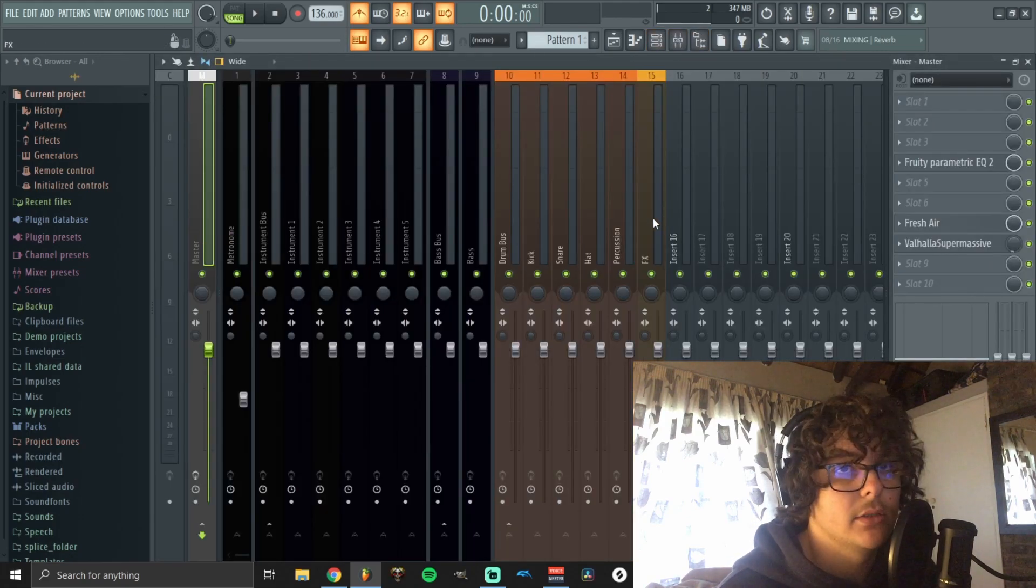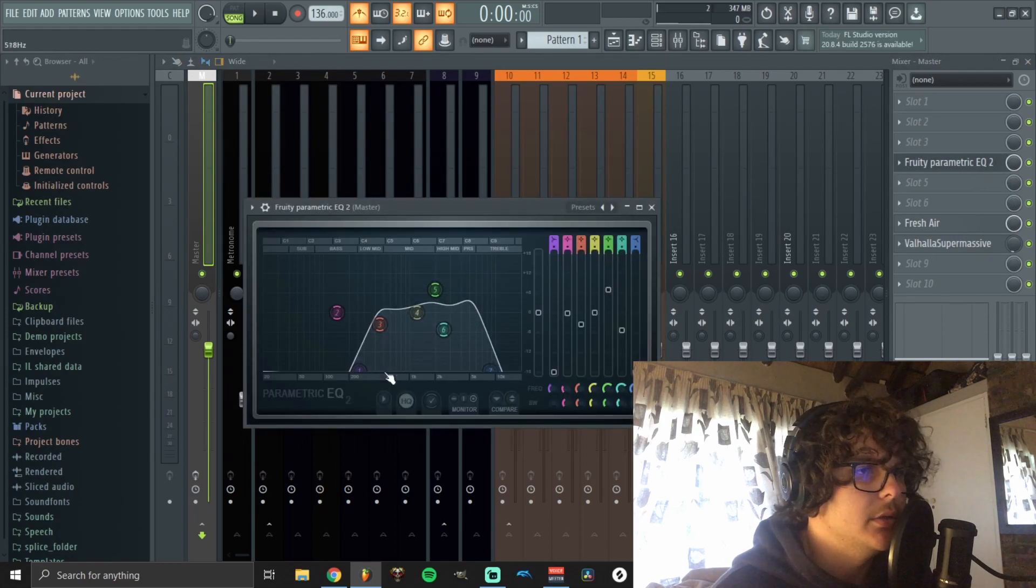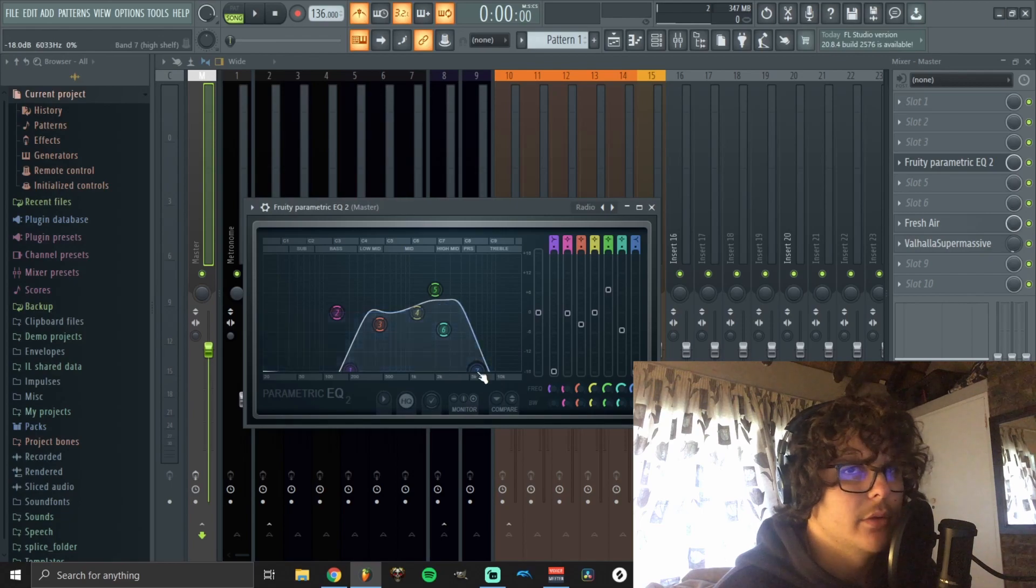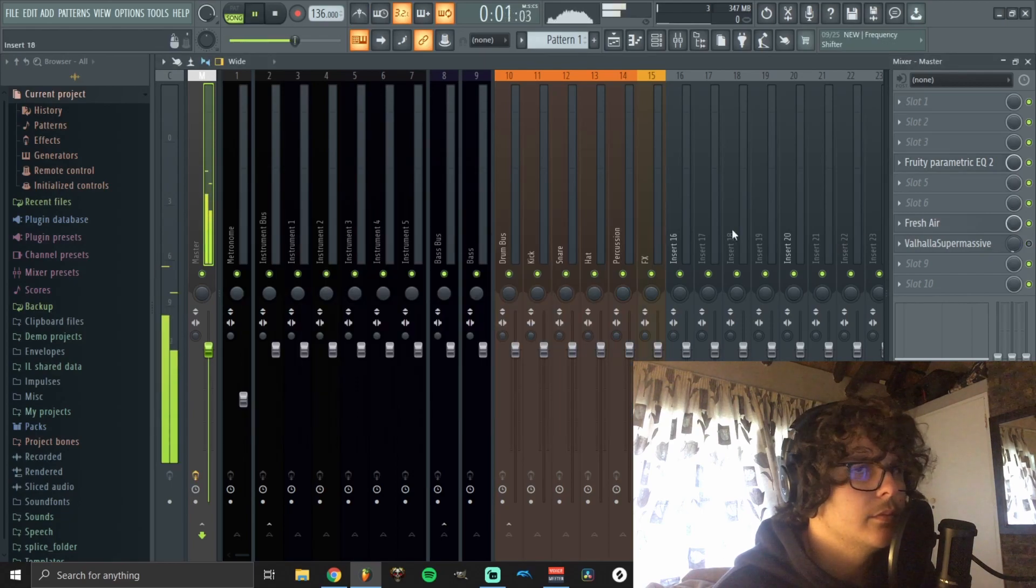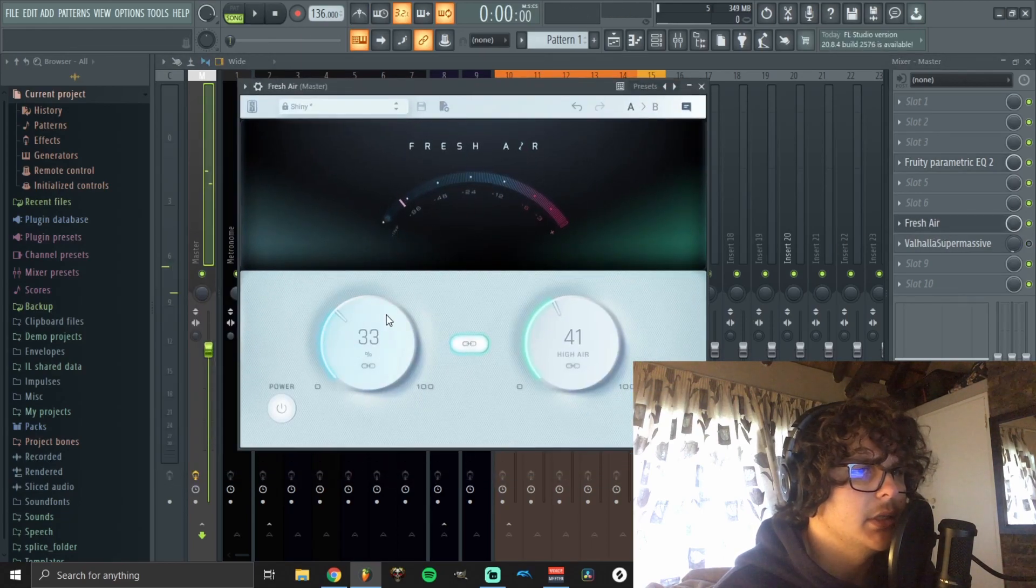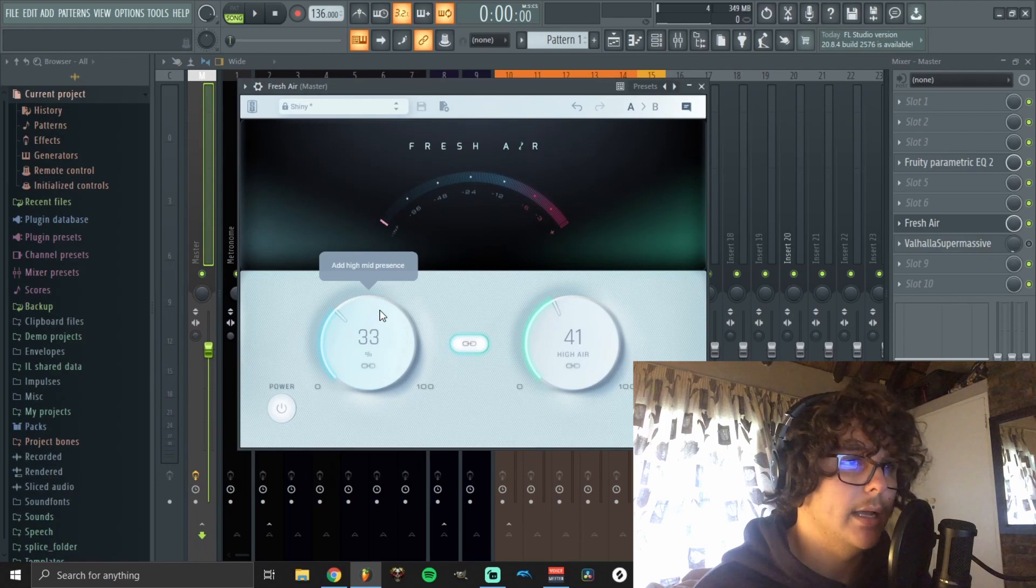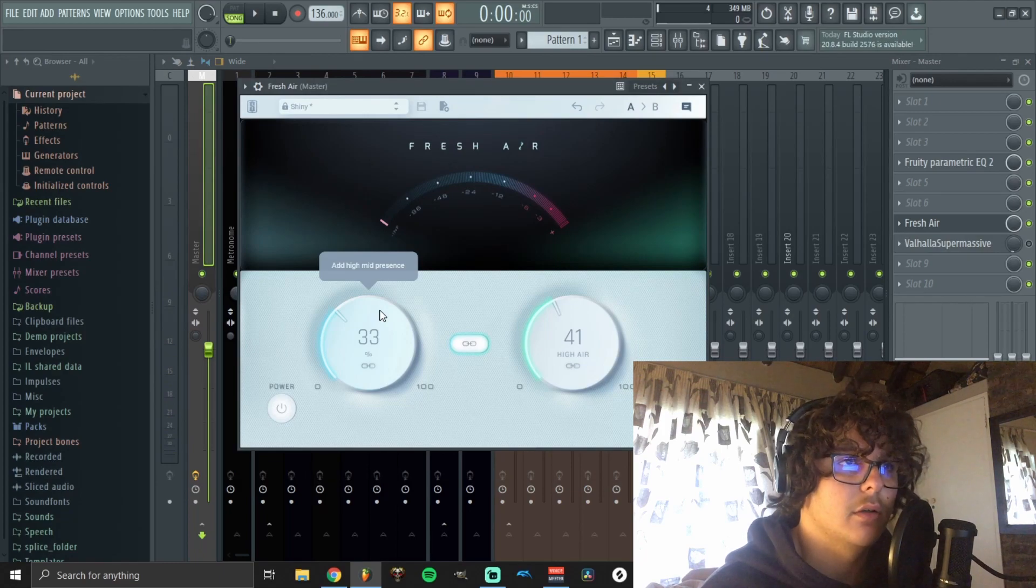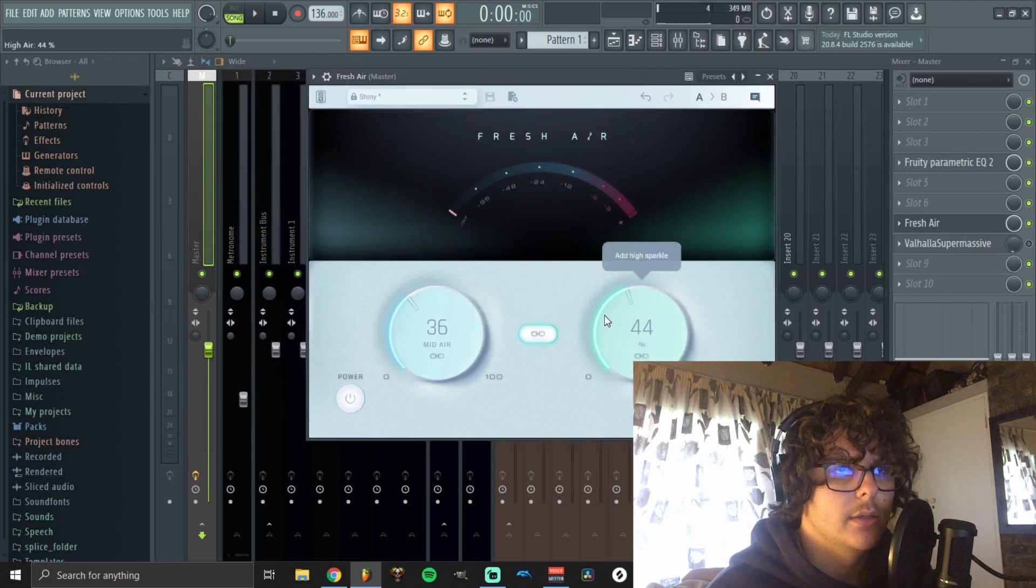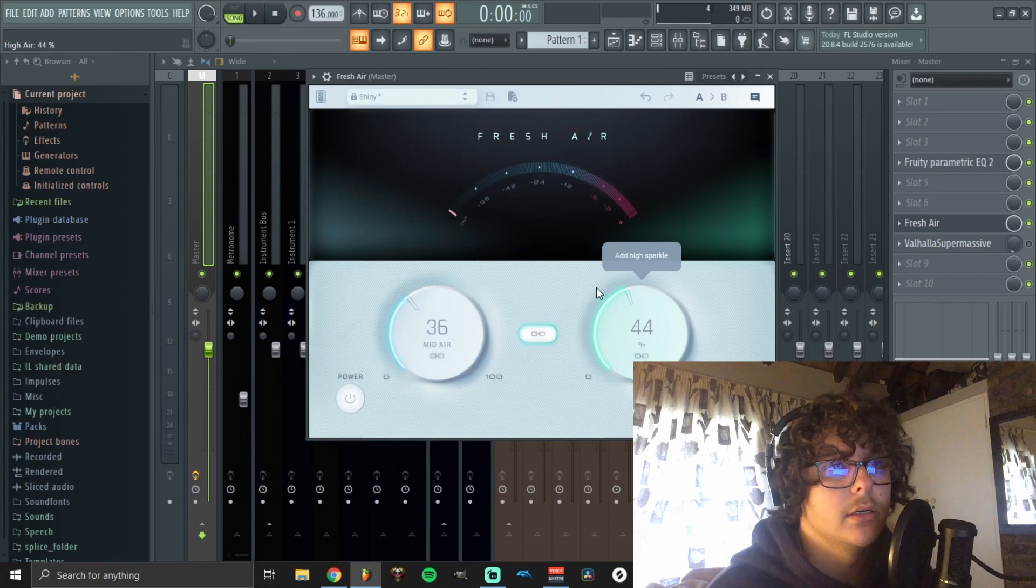The first thing I would do is just add some EQ to it. I usually go on like the radio effect and then you can kind of just play around with it. Next, I just added some Fresh Air, which boosts the high and mid-range of the audio so the sentence is just a bit clearer.